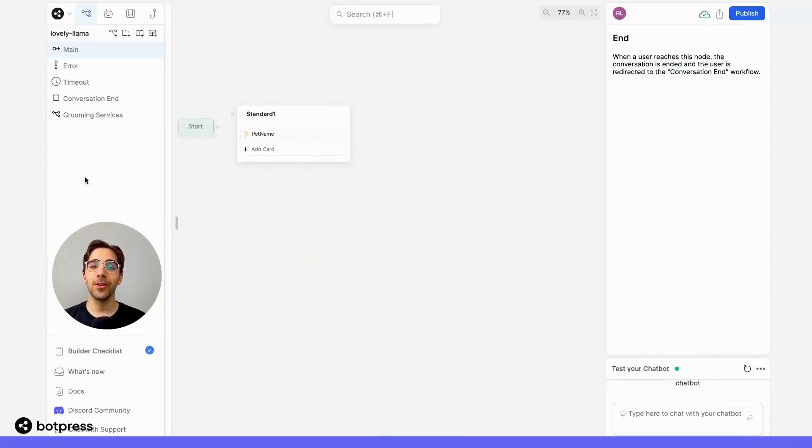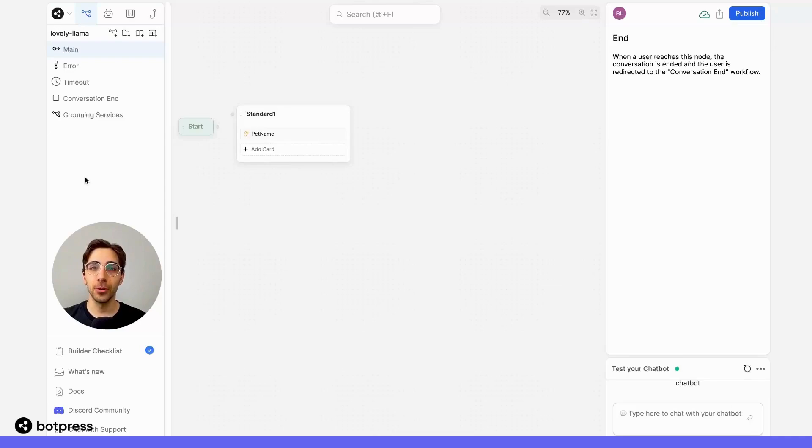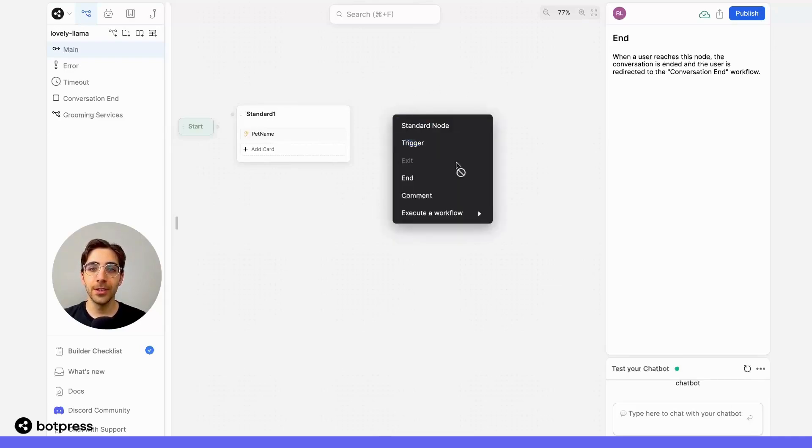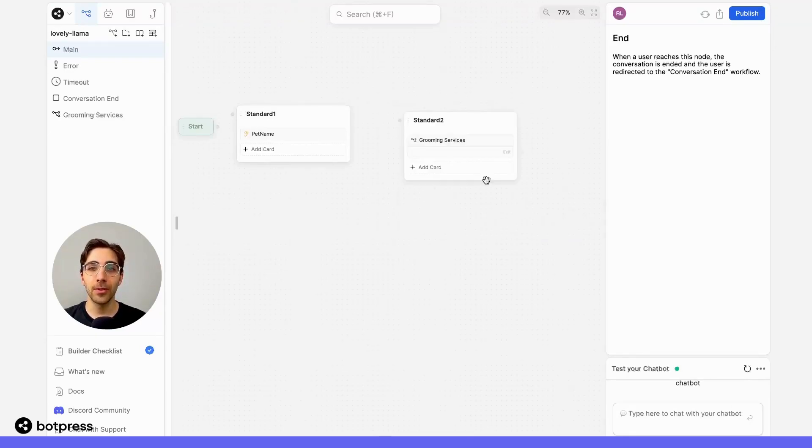Back in our original workflow, we want to make sure that our user gets sent to the groomingServices workflow. To do this, we'll execute the workflow called groomingServices.